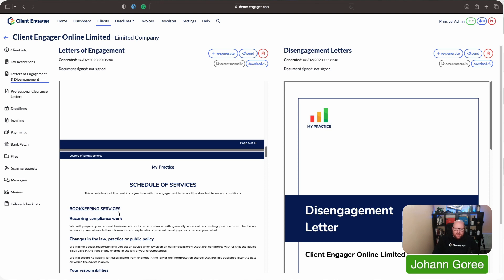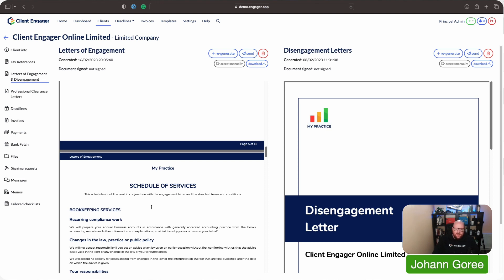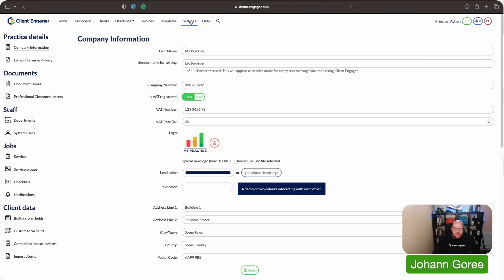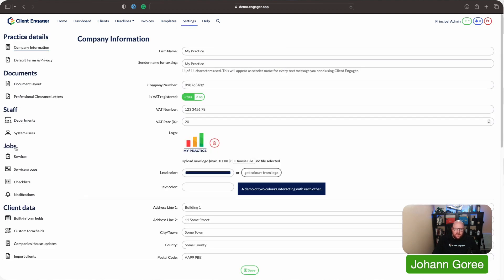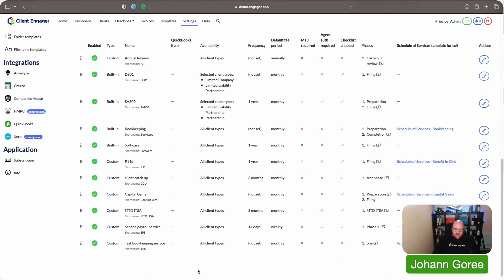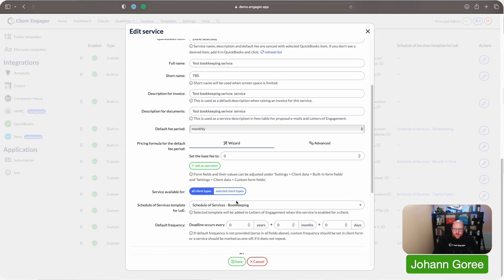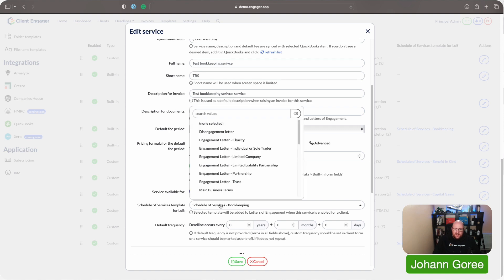So just to recap that again. To get the schedule of services you're looking for into your letter of engagement for the service you've just created, you need to go into settings, go to services, create or edit a service, then scroll down to where it says 'schedule of service template' and select the schedule of service you're looking for.